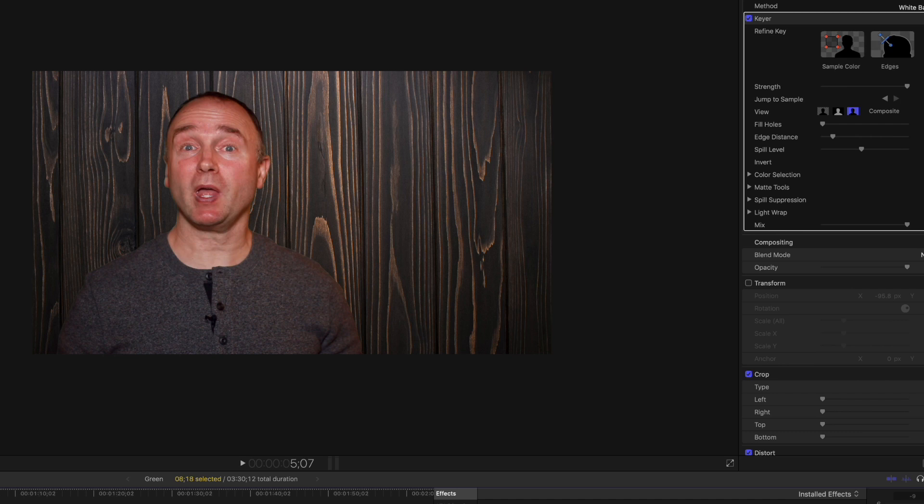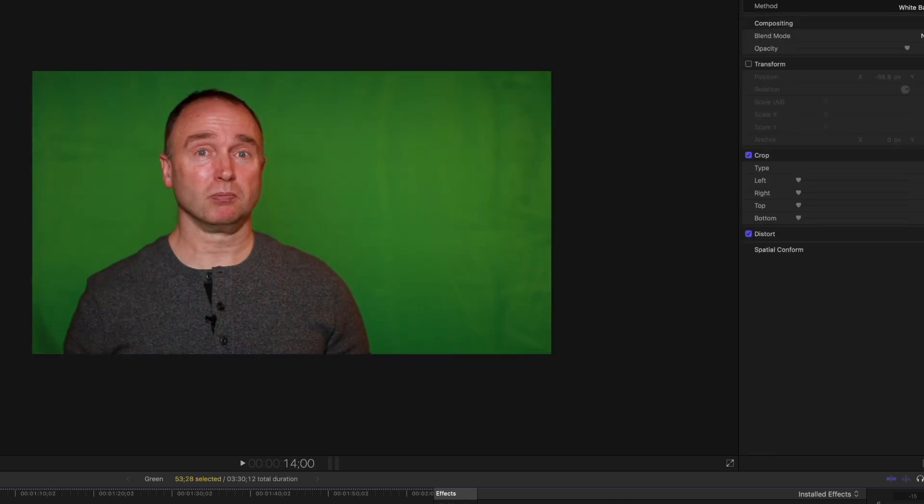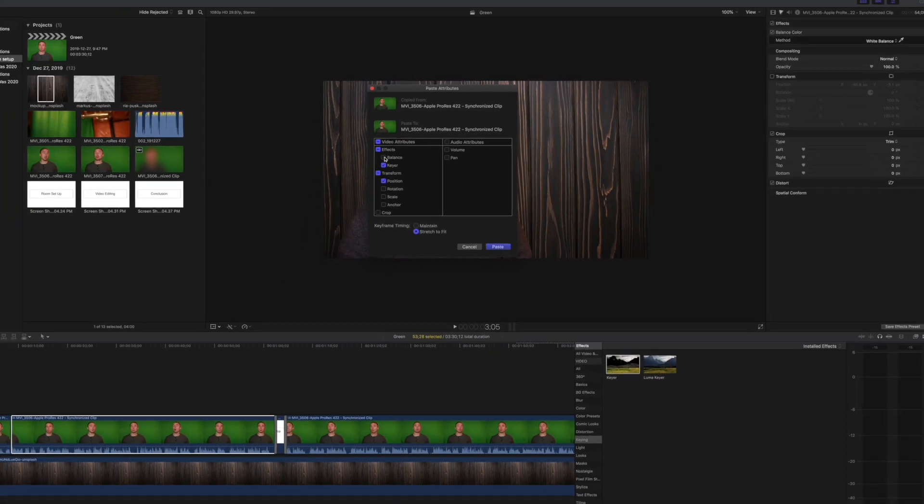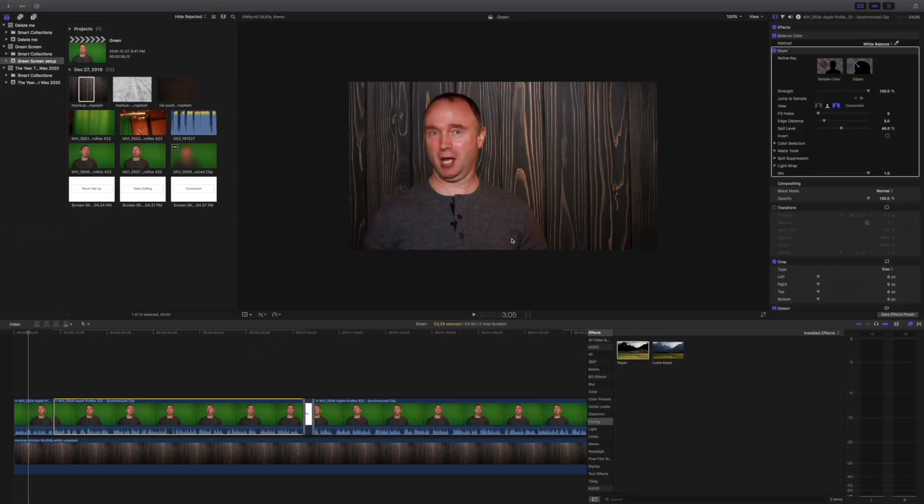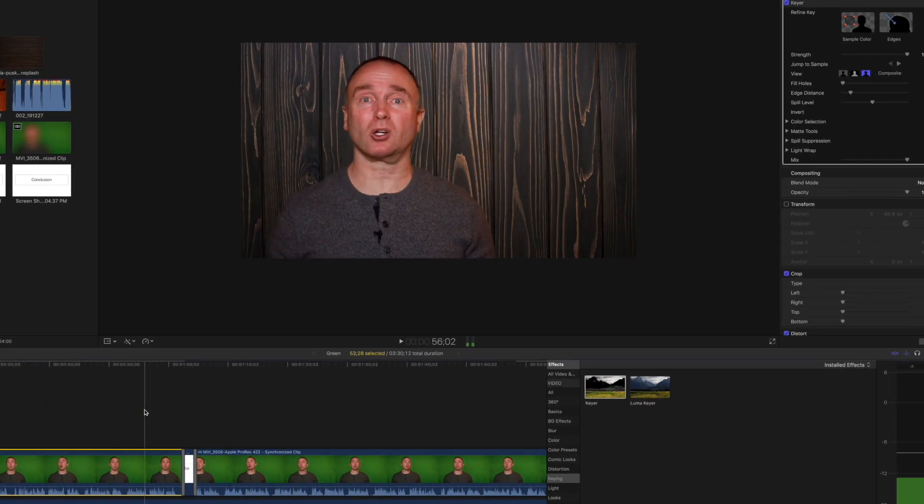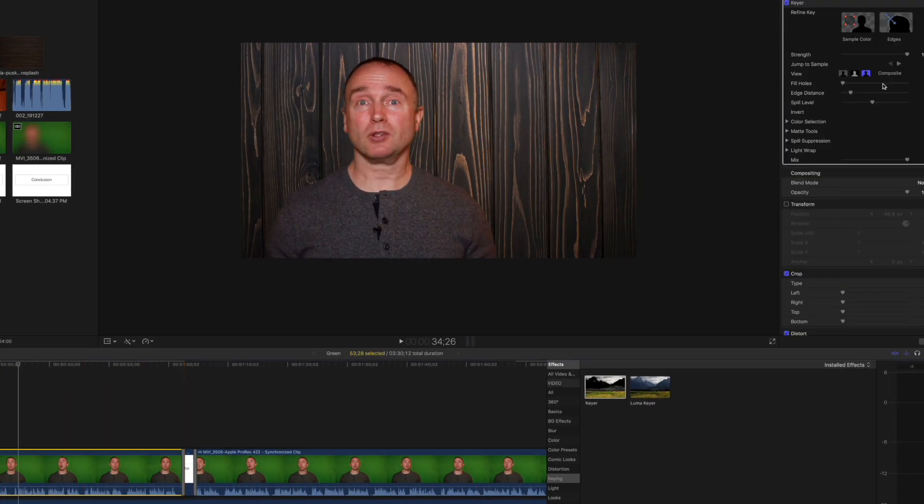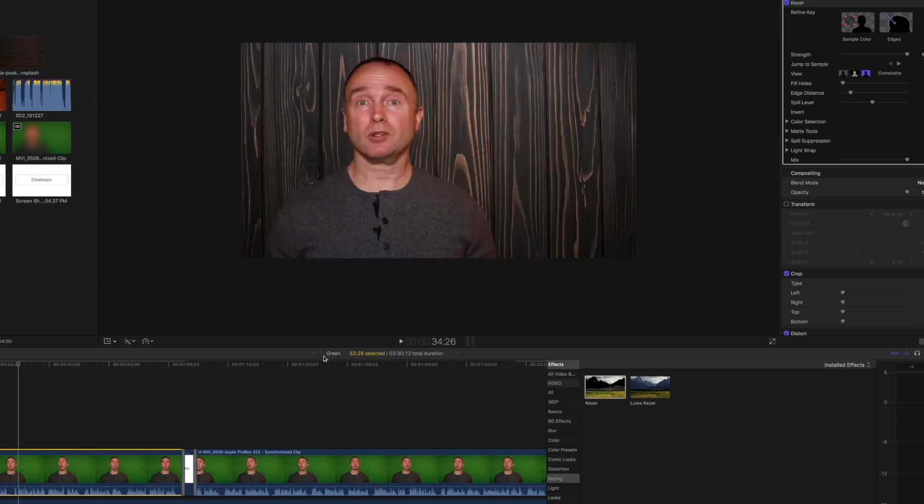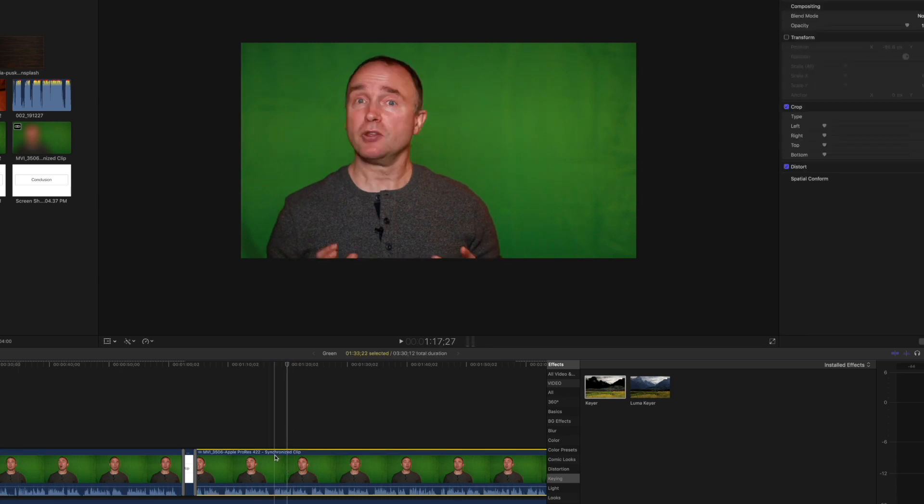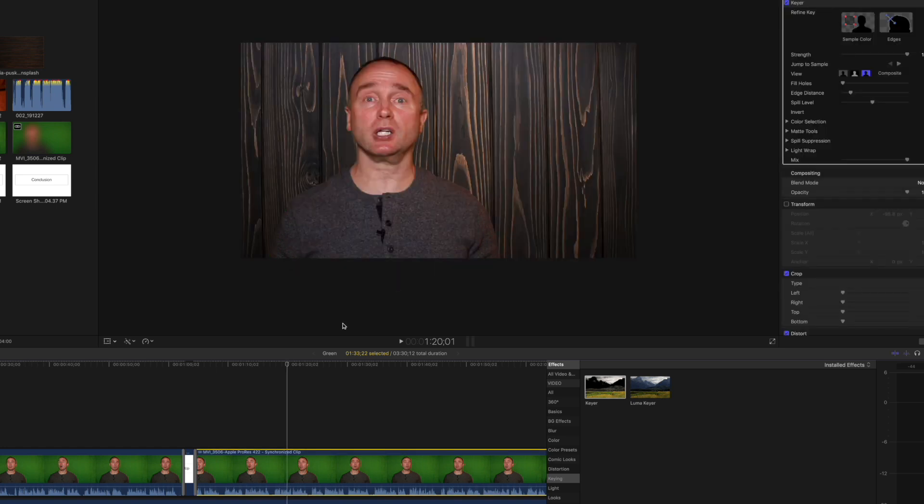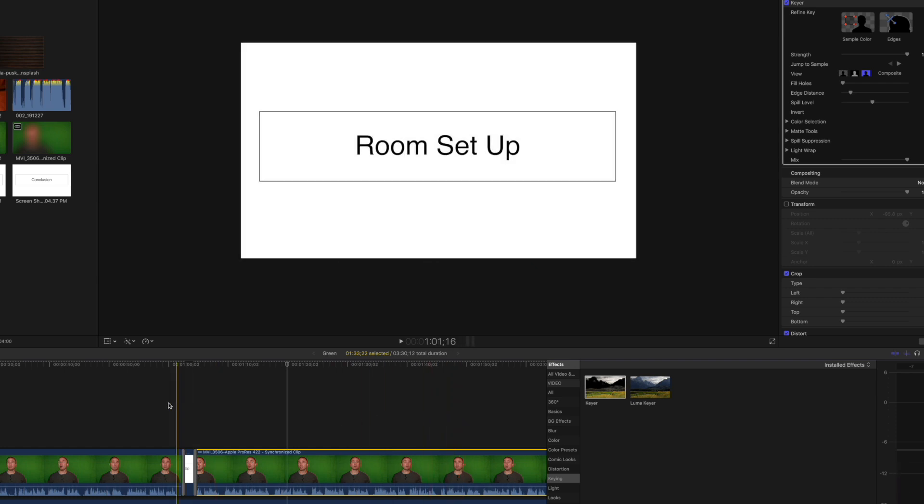Now what I can do is copy this clip and then do Shift+Command+V. I can copy over the transformation as well as the keying. I don't want to copy over the white balance though. There we go, fixed. Let's do a test with the matte. Looks good. For the next clip, same thing - Shift+Command+V, and just remove the white balance because that's already been fixed. Look how perfect that is.